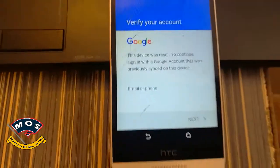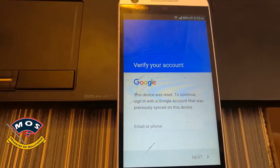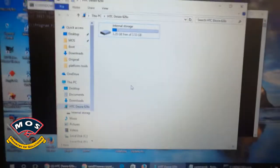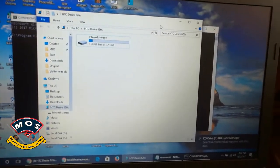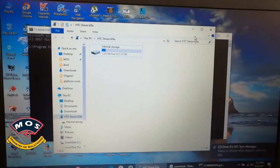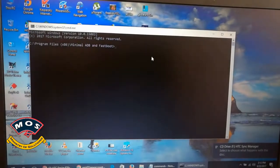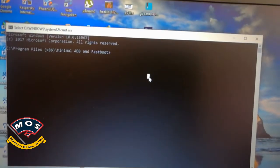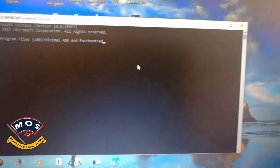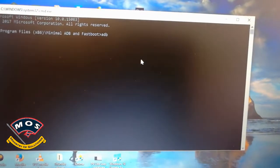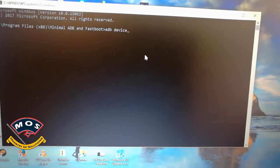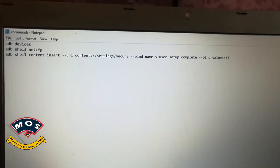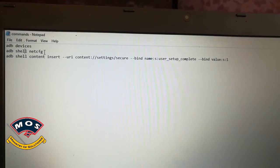Disconnect the phone from the PC and connect again. Then you need to open the Minimal ADB interface, which you can download from the link given in the description of this video. Then type 'adb devices' just to make sure that the connection is successful.